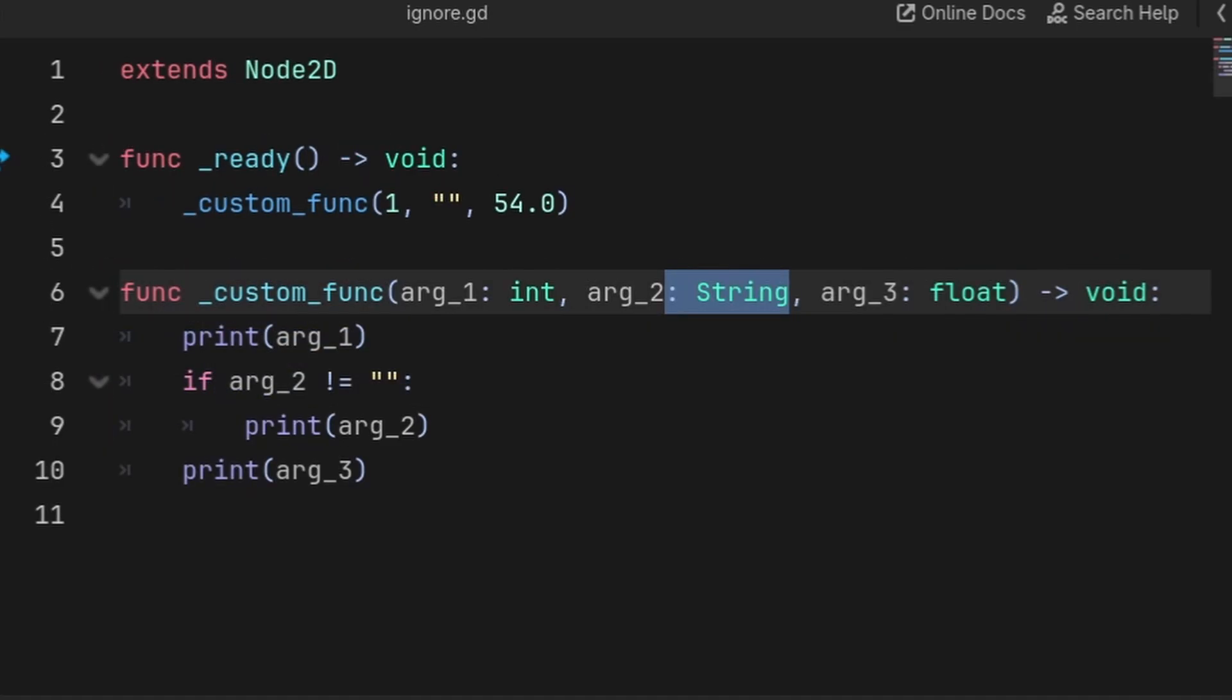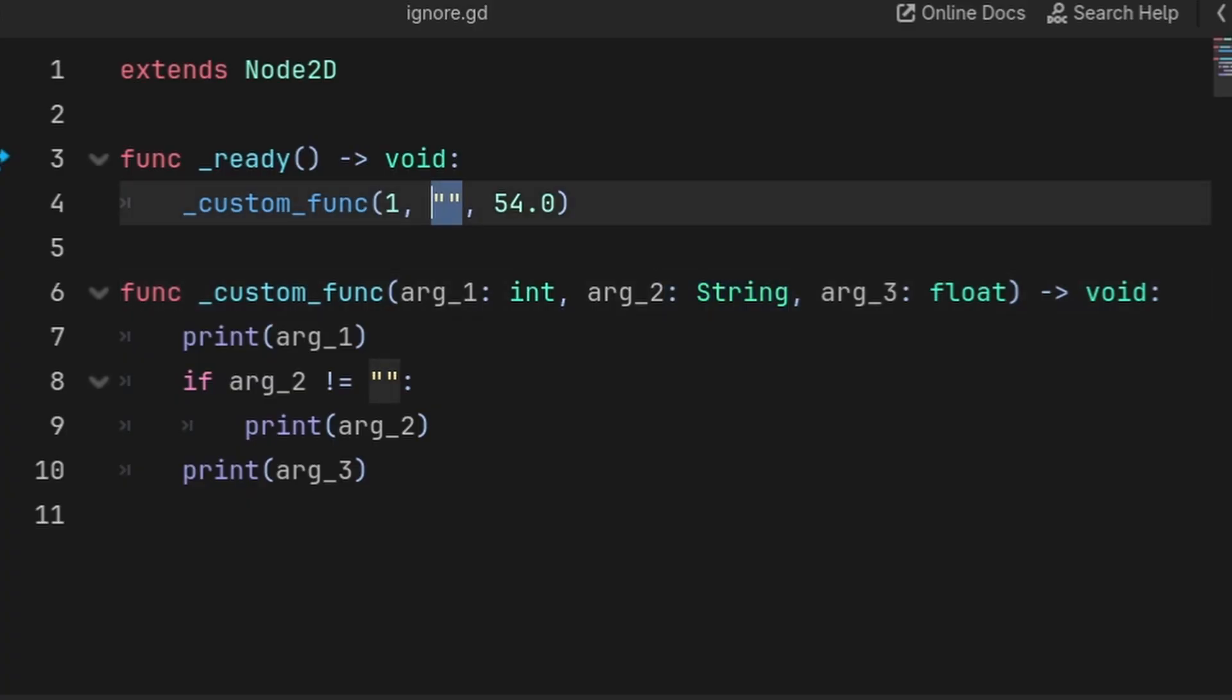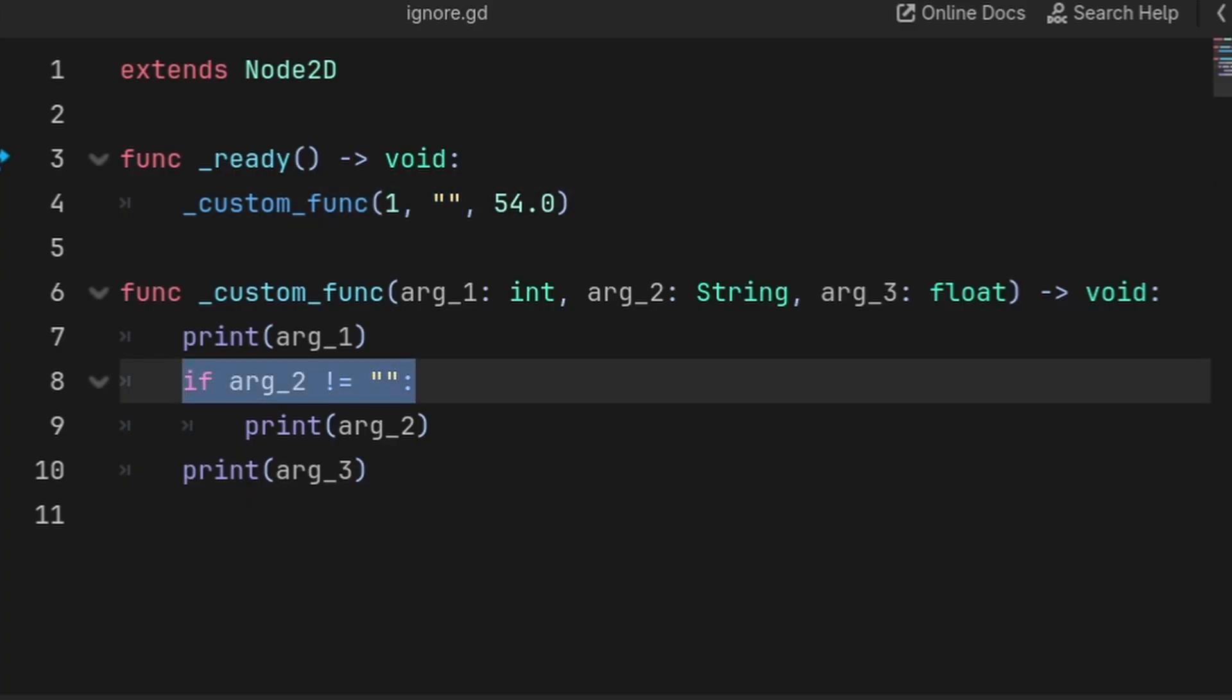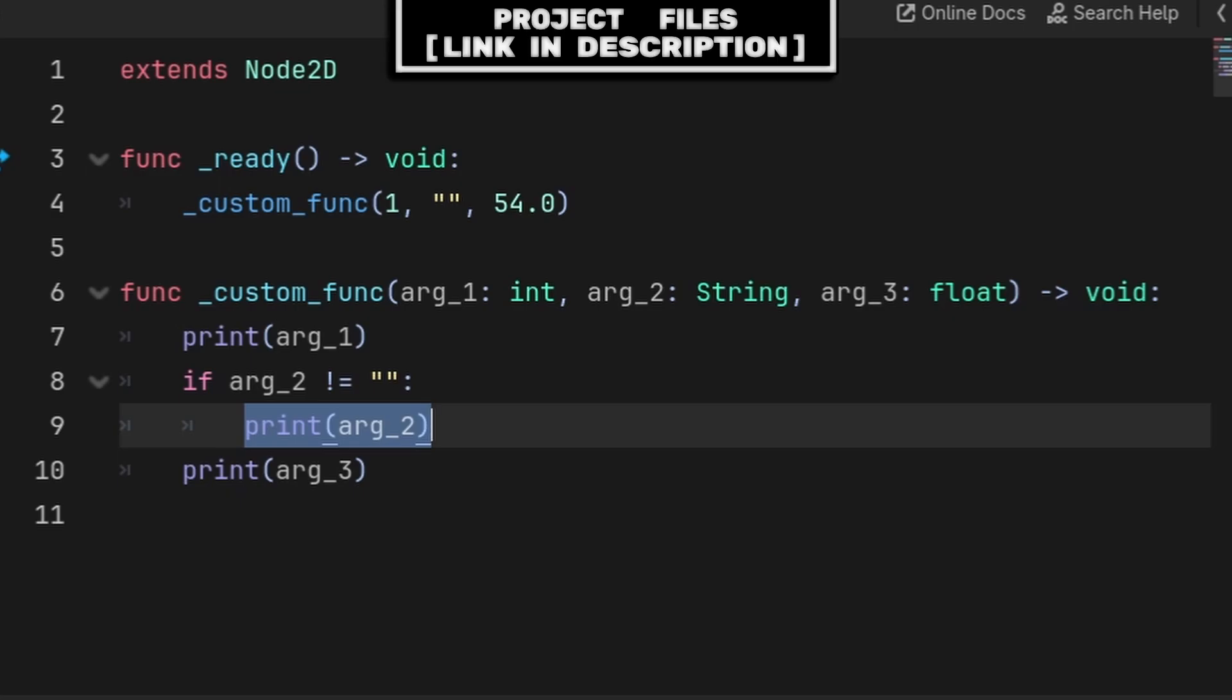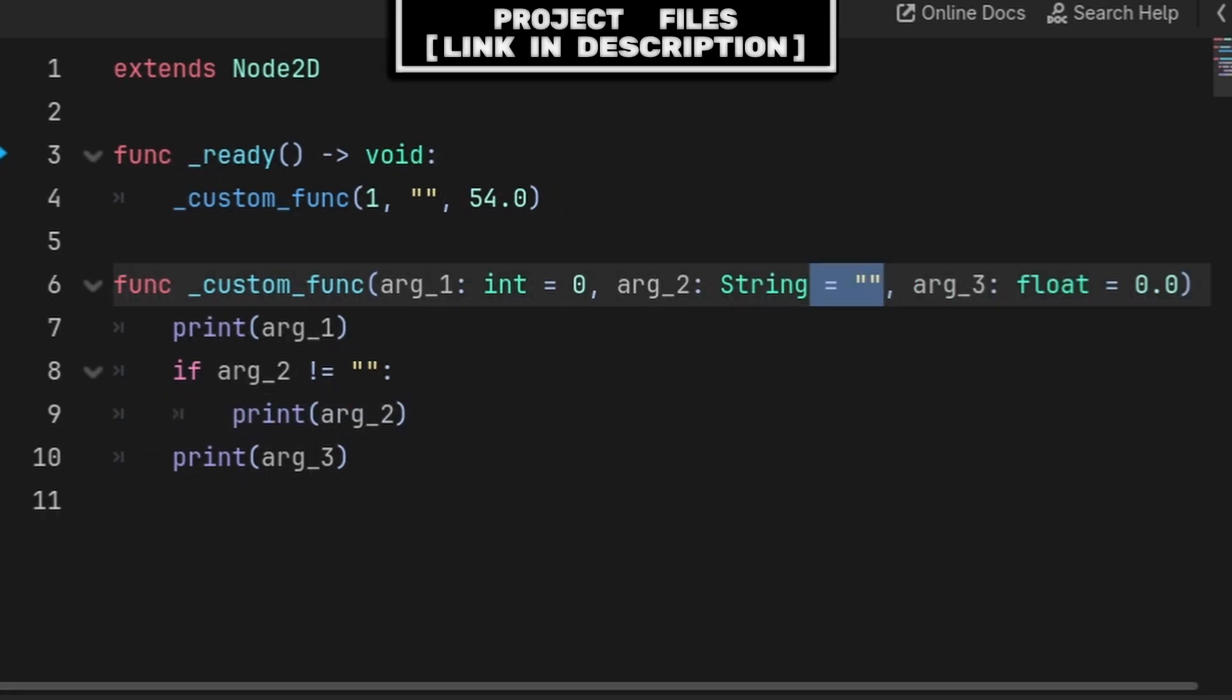However, in the case we have type hints on the arguments like integer, string, or float, then you can't use null and you must instead pass some sort of default value, like for example passing an empty string. Then you can check if that argument isn't equal to the empty string before running any code related to that argument.